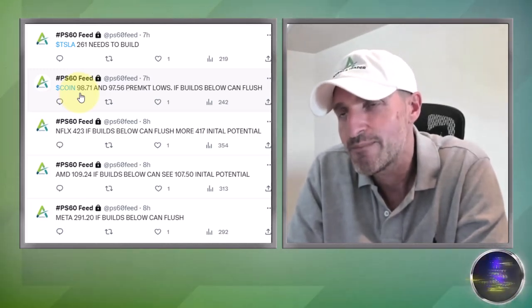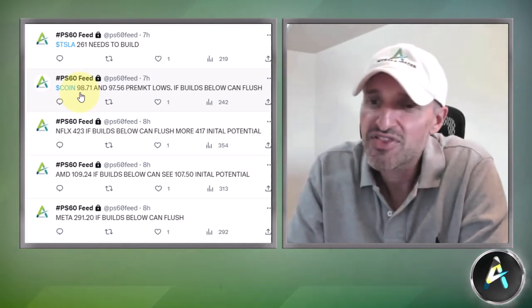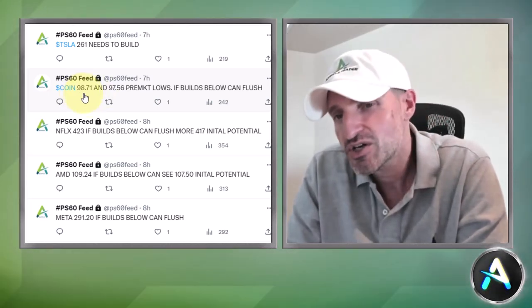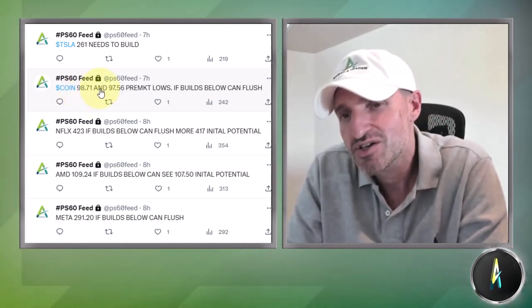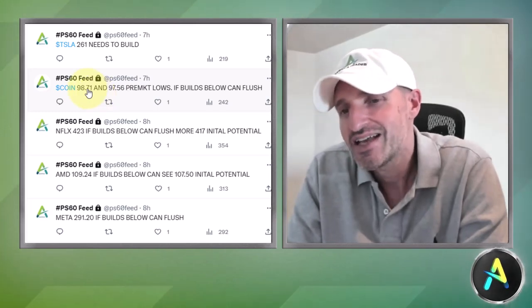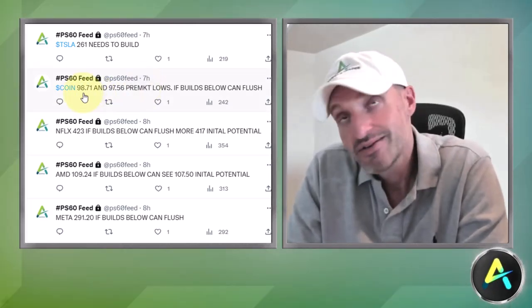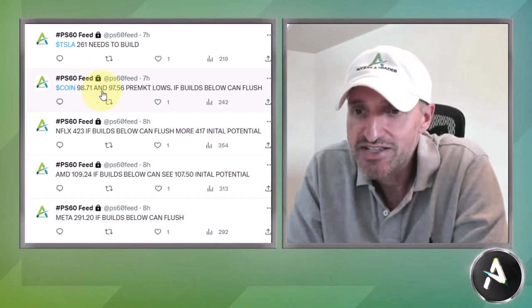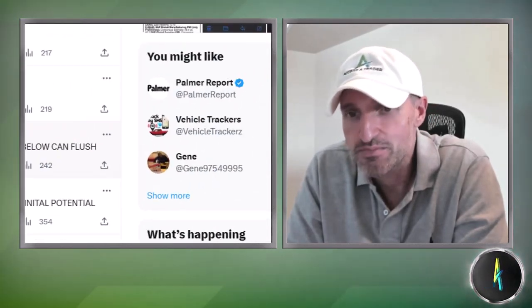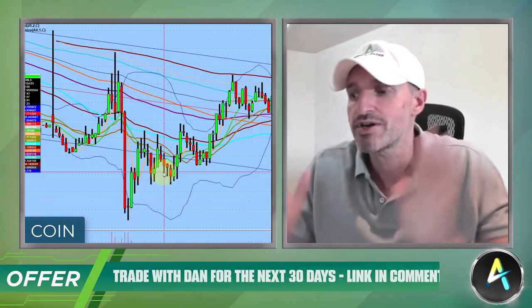Coinbase — I don't really trade it a lot. I wasn't comfortable with how thin the stock was, so I took it off for a cup-of-coffee gain, and the stock just imploded. The 98.70 and 97.56 levels needed to build below, and you can see the stock literally fell apart right after I covered. It is what it is. For all you guys who did hold it — great job, you got a three or four dollar move. I basically made about 16 cents on the trade.